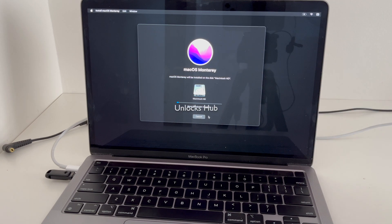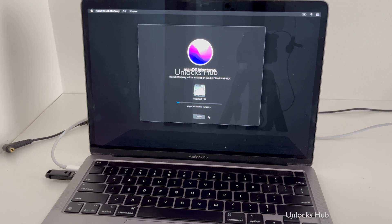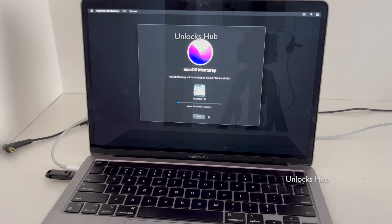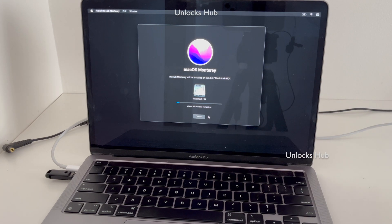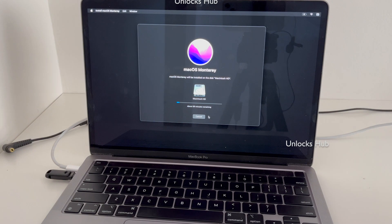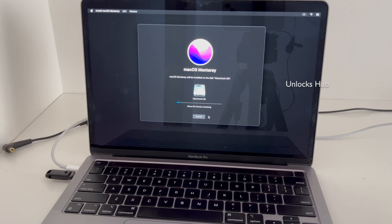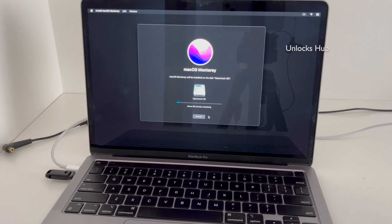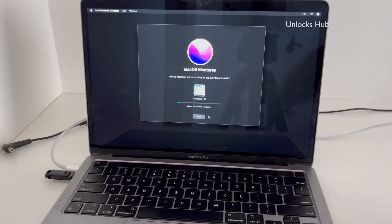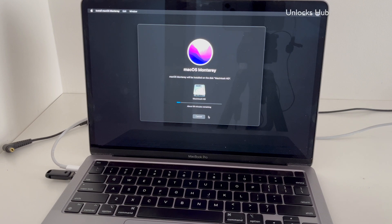You can now see it says about 59 minutes remaining. This whole process takes somewhere around one to one and a half hours depending on the speed of your hard disk and USB drive. If you need the USB configurator files, email us at the address given in the video description.